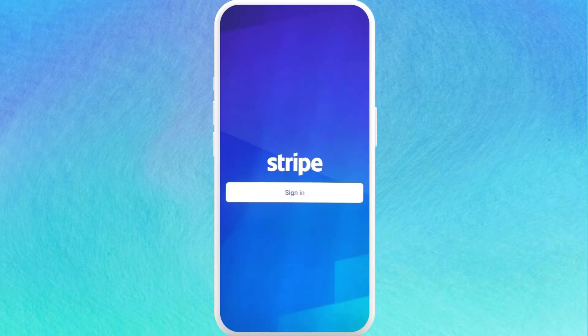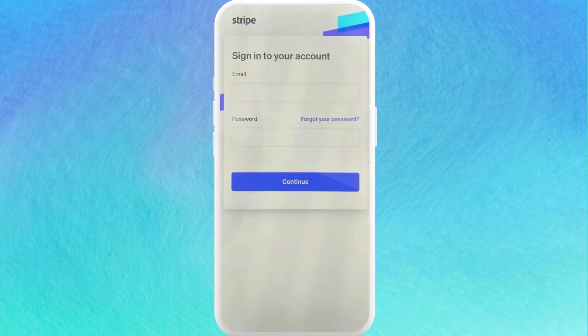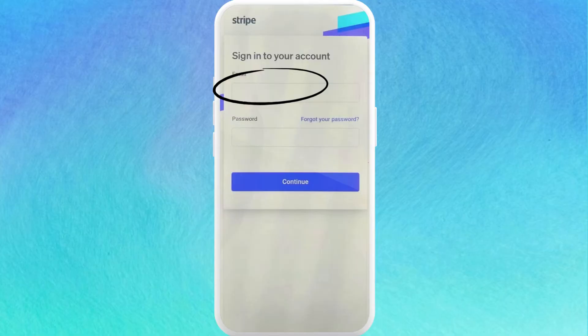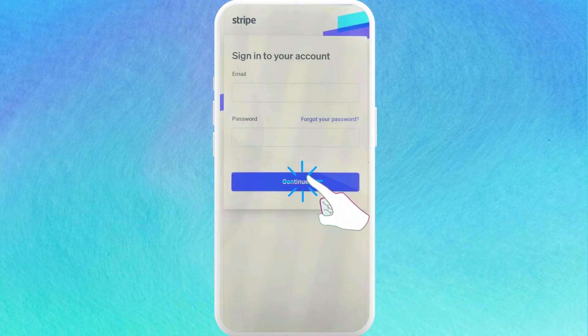This is the landing screen of the app. Here you can see the sign in button — tap on it. This is the login page of Stripe. Here you need to enter your email address and your password associated with your Stripe account, and then tap on Continue.